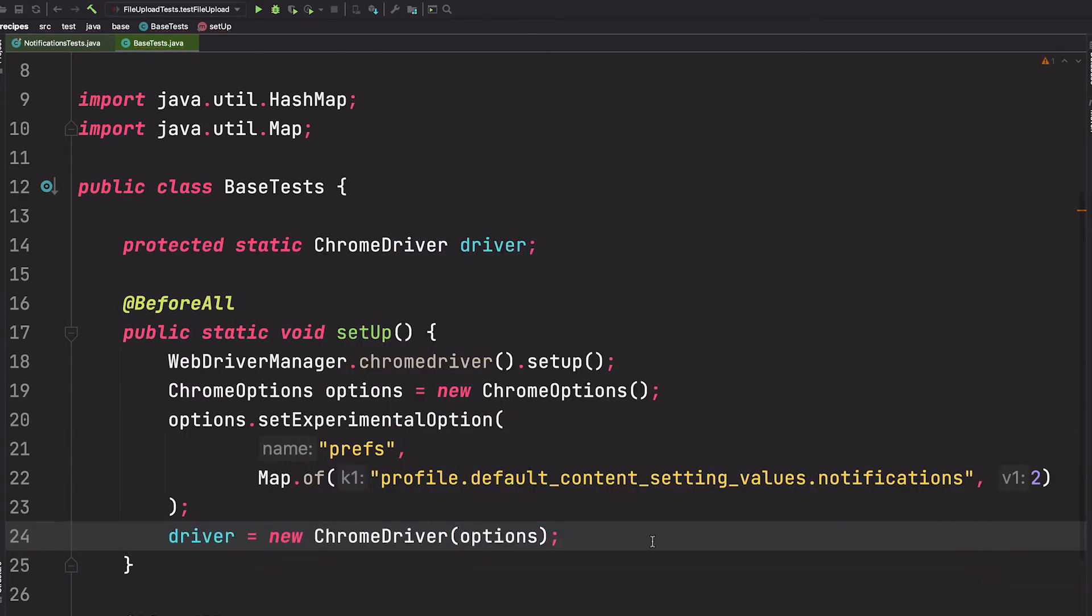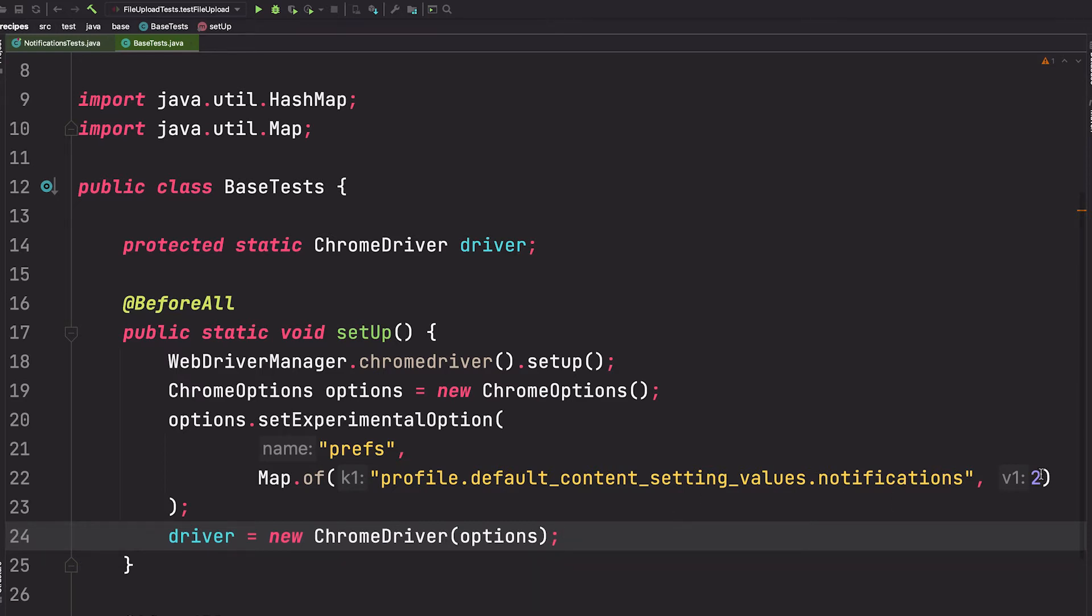That's all that's needed to prevent push notifications from being shown. However, if you want to test the notification, you should change this value to one and then within the test we'll need to handle this with pure JavaScript because remember there's no native support for this within Selenium WebDriver.